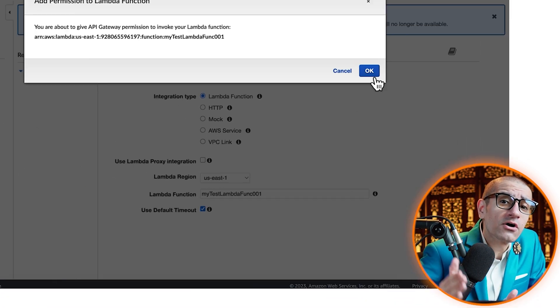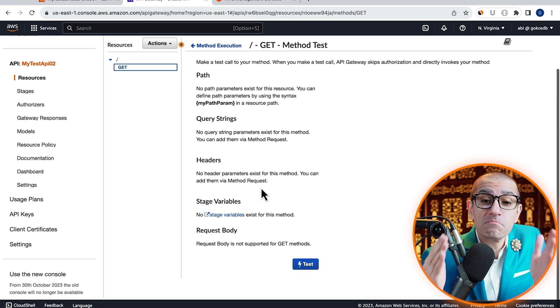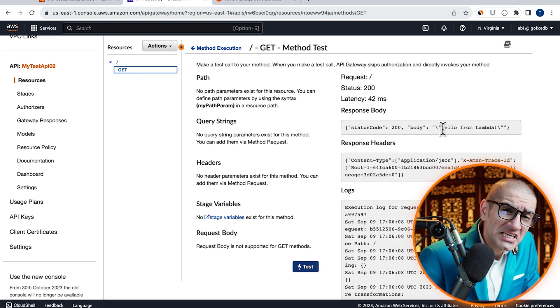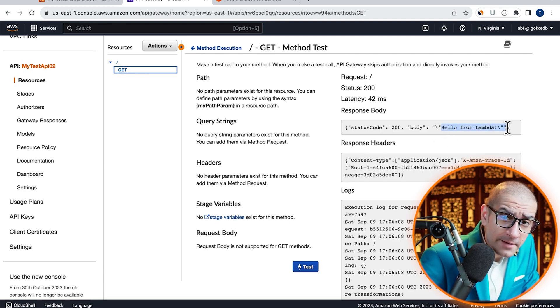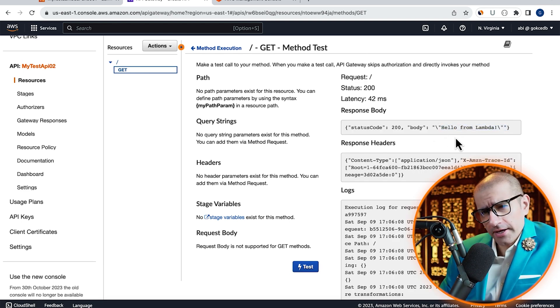Click on the Test button to test your GET method. Confirm that you see Hello from Lambda in the Response body.